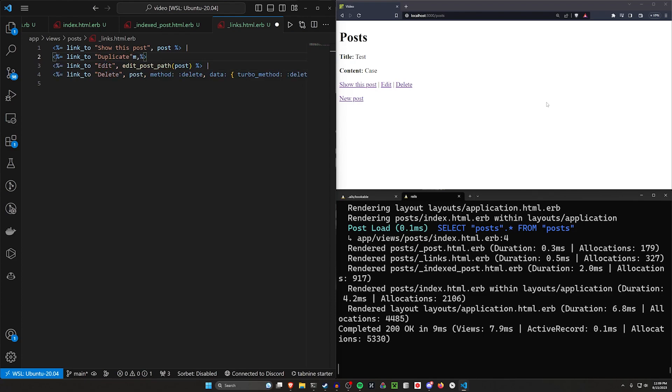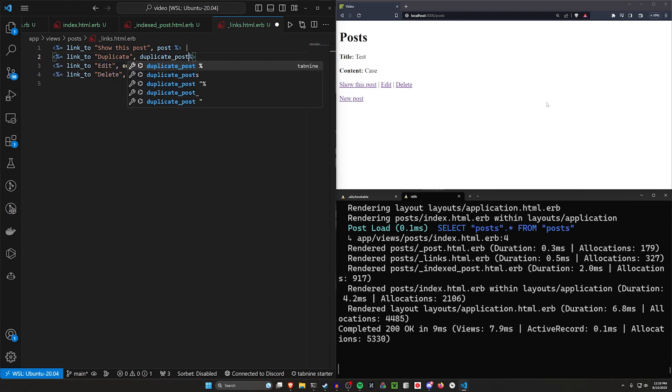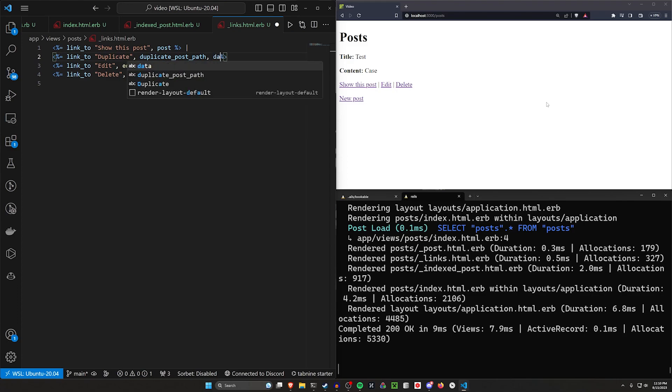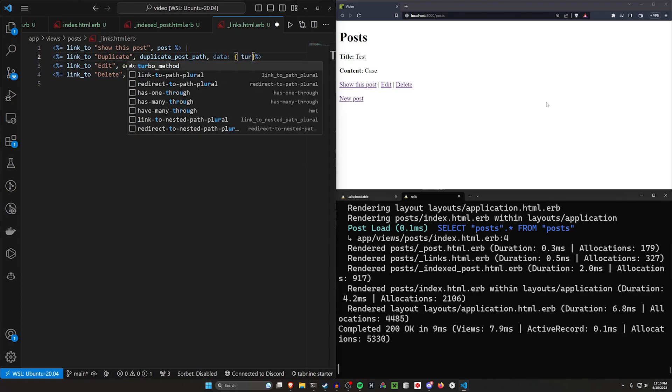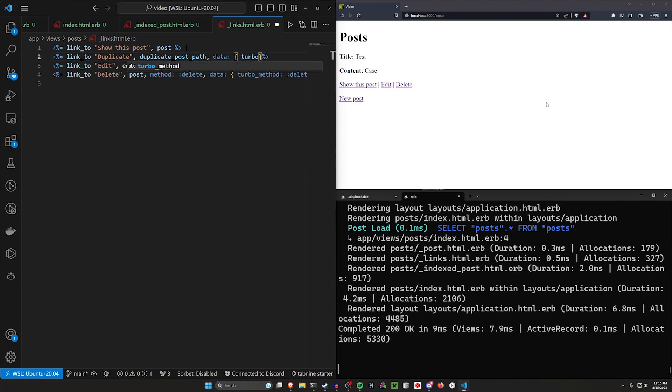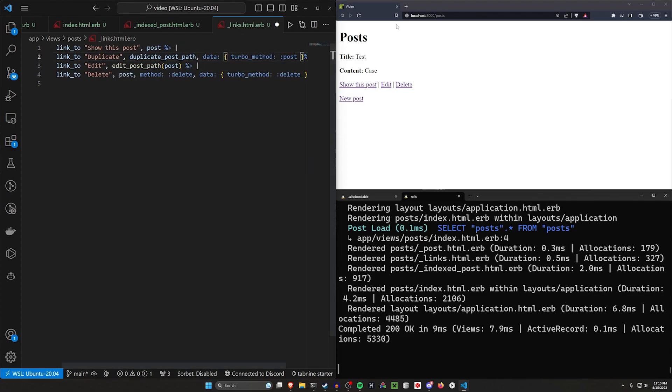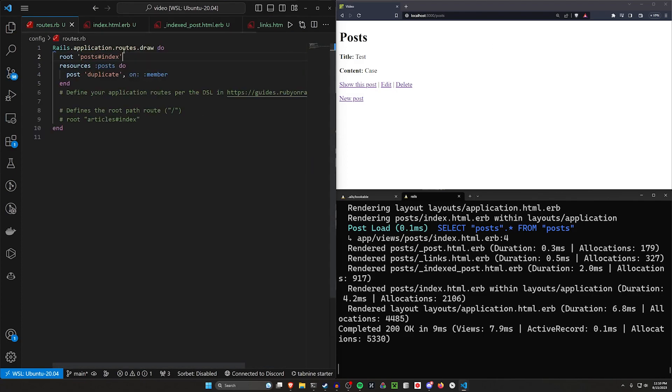We'll have this go to the duplicate_post_path with a data that has the turbo_method: :post. Not sure if that's needed. That's just what's in my notes. So if we come over to our routes, you can see the duplicate is on the post.